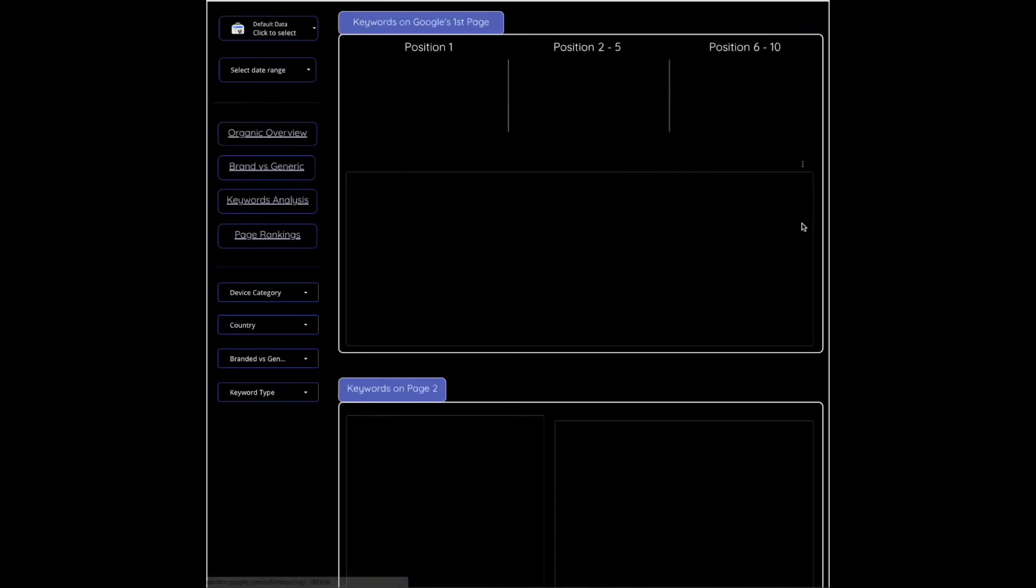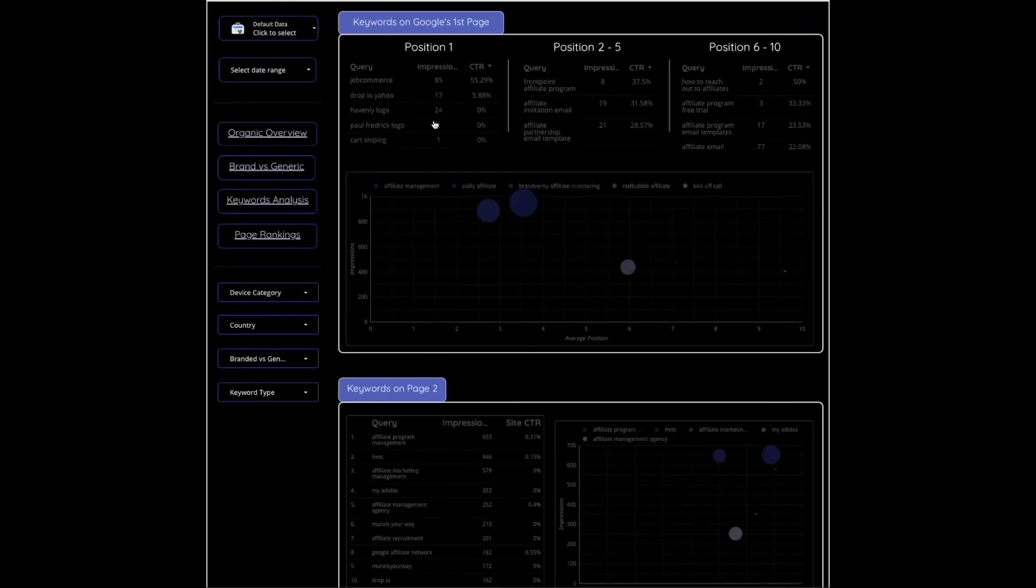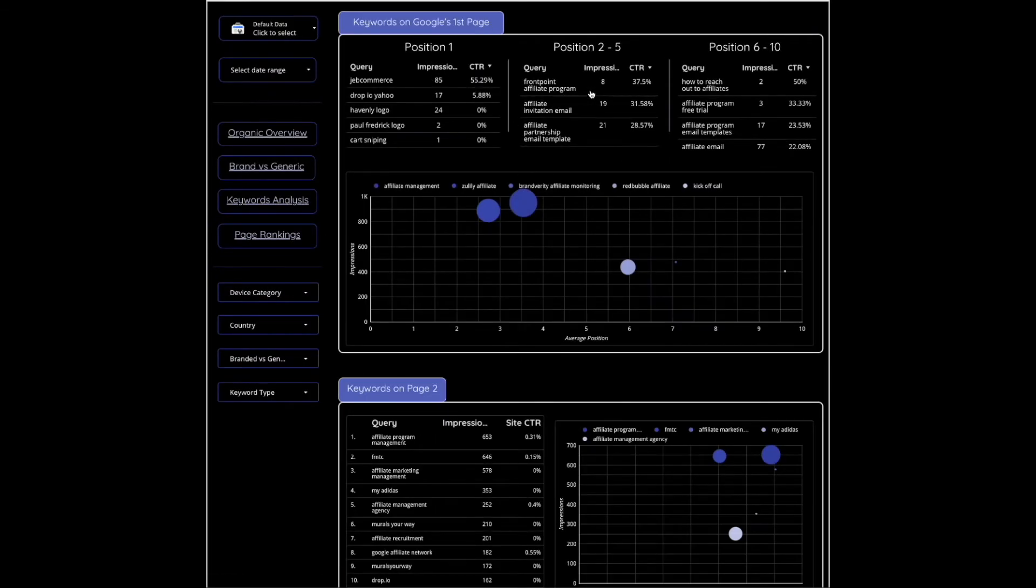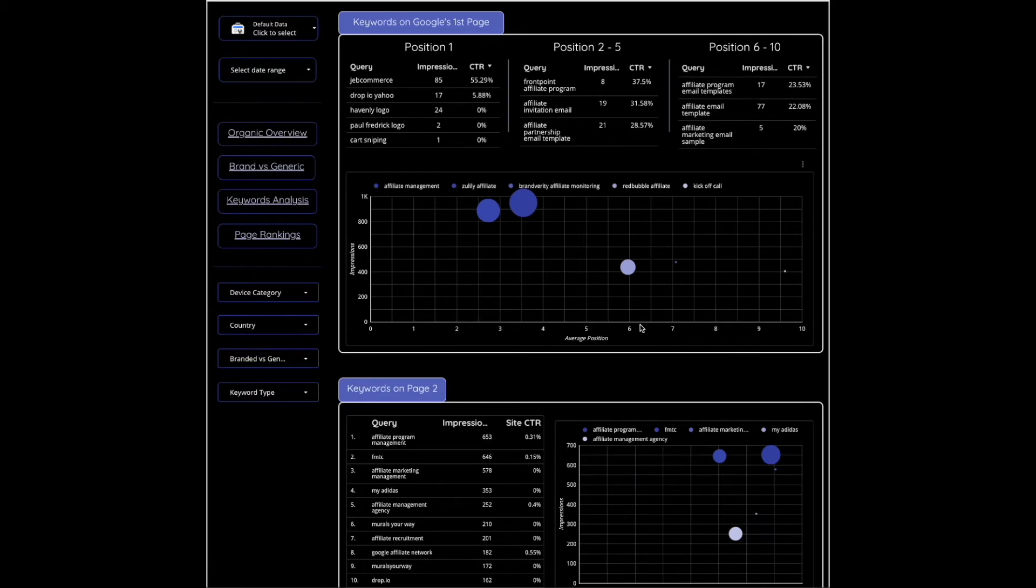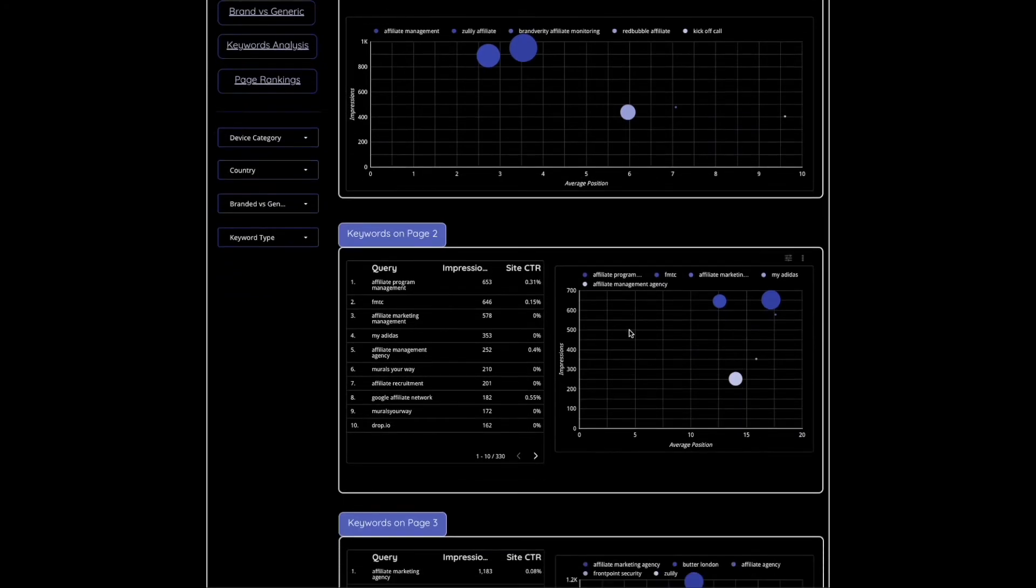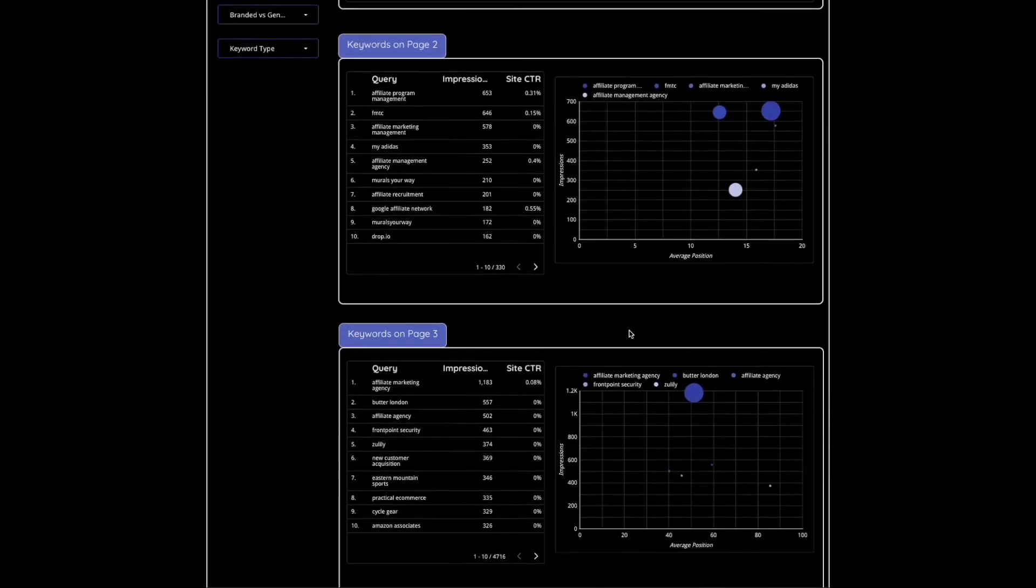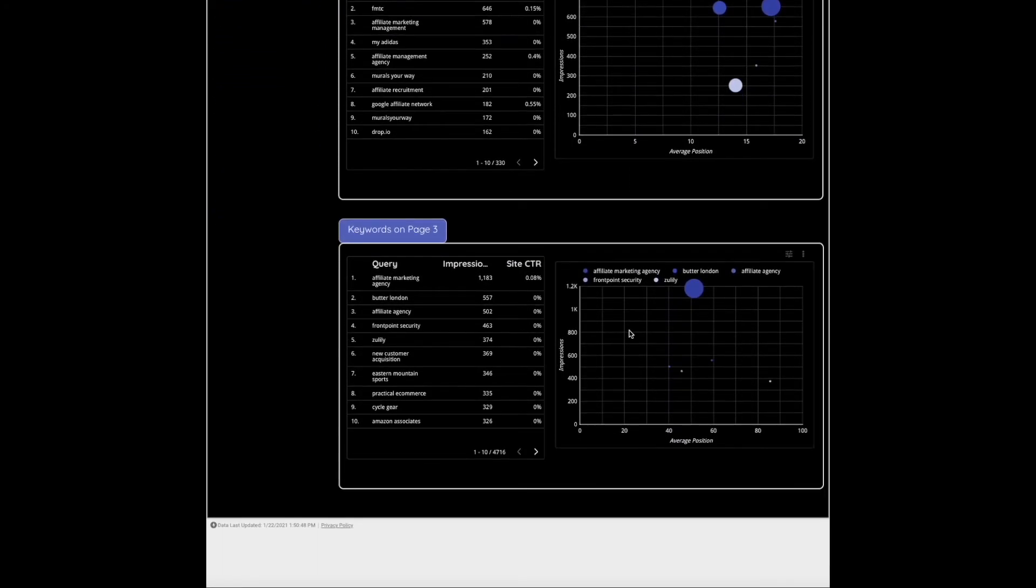Let's take a look at page rankings and see how we do in position 1-2, 2-5, and then positions 6-10. So those are keywords on Google's first page, keywords on Google's page 2, and page 3.